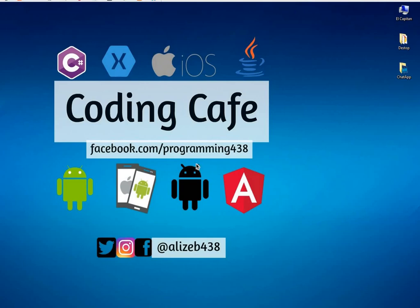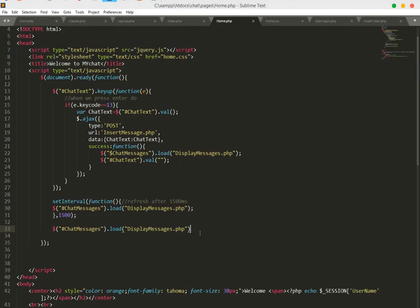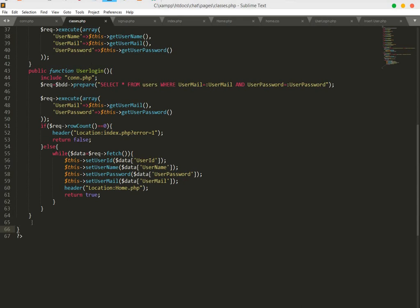Hello guys, welcome to Coding Cafe. In this tutorial we are going to create a class for our chat. First, open your editor and let's go to our classes.php file.